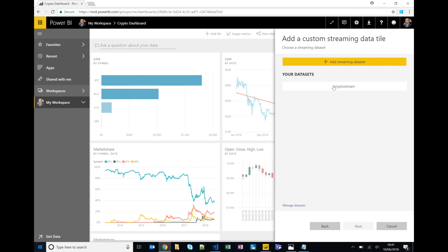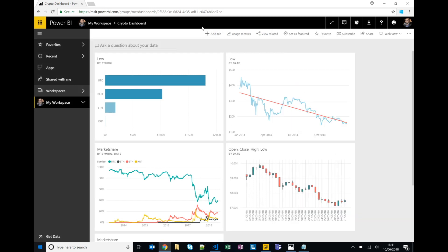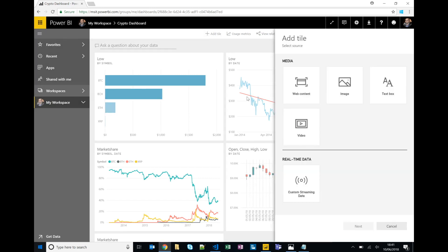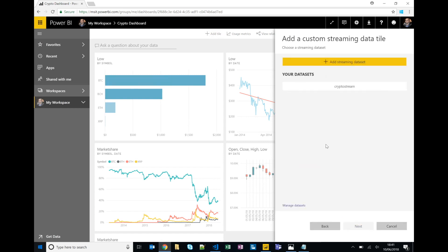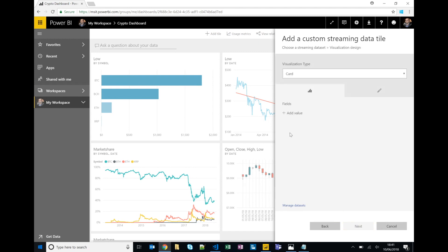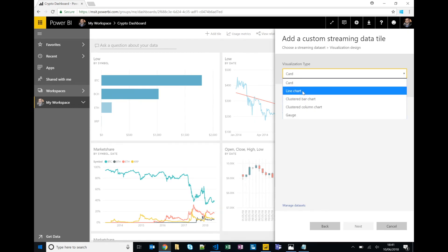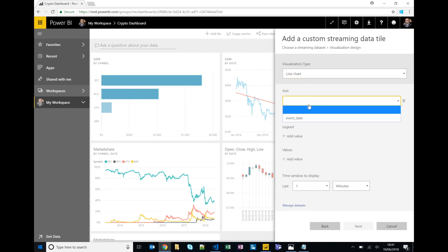So I've pre-created an instance of a real-time streaming dataset. But if we click on add you can see we can grab some stuff from an API, Azure Stream, or PubNub. So if I go back, the streaming dataset that I've created is Bitcoin price data as it's updating in real time using Stream Analytics in Azure.